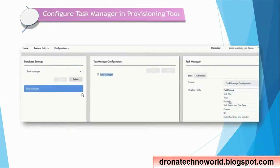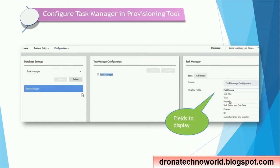To configure the task manager, go to the configuration section, select database setting, and then select task manager. On the right-hand side, you choose which display fields to show — such as task title, type, priority, etc. There is also an advanced tab that shows settings in XML format, which is easier if you have programming knowledge, but the basic view is also simple to use.